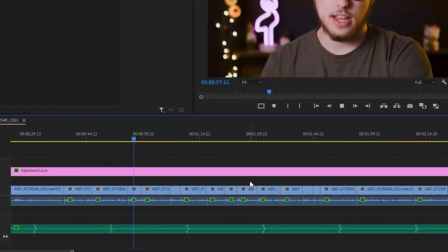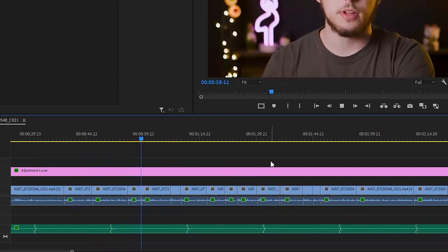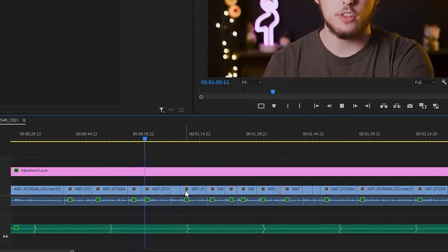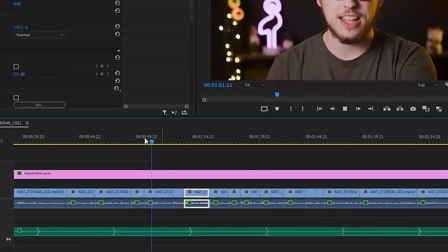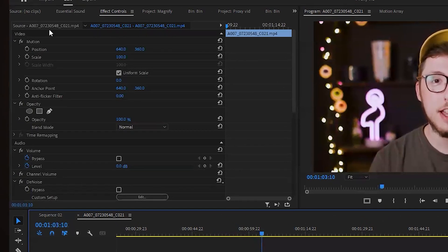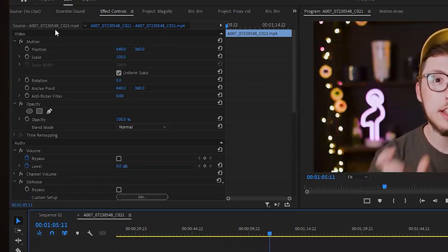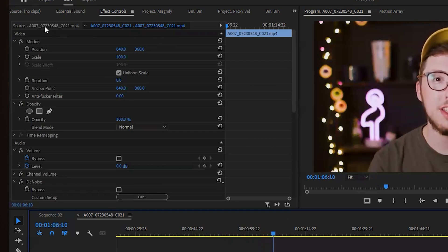Make sure your clip is on the timeline and make sure you're selecting the clip. Go up to the Effect Controls panel. Then instead of just applying your effect in the top tab, you're going to see a Source tab — click that. Now you want to apply your effects in this tab.